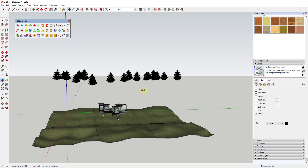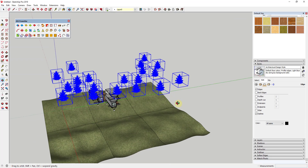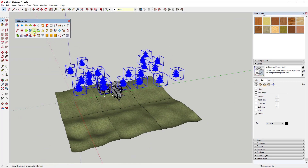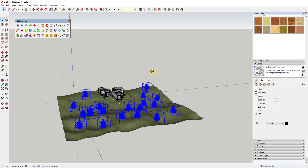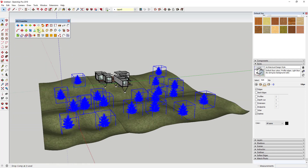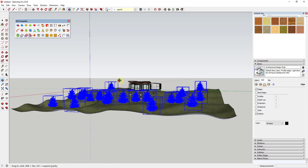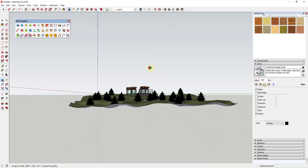Now I have a number of trees up in the air. All we need to do is select them all — you can see I've randomly placed them — and then click on the Drop at Intersection tool. What that does is take all of these trees and drop them straight down until they intersect with the face below. It's very similar to Drop GC; this may actually be the same as Drop GC. You can see how I'm easily able to add these trees randomly and place them along my terrain.